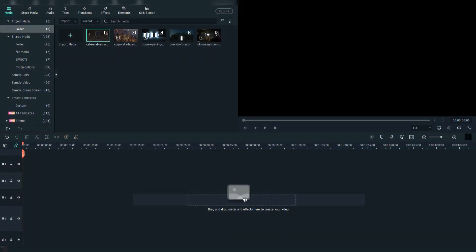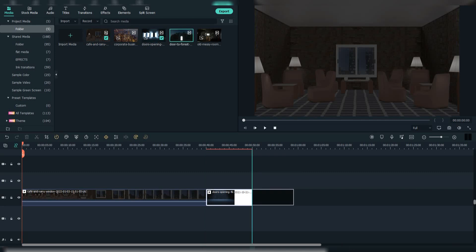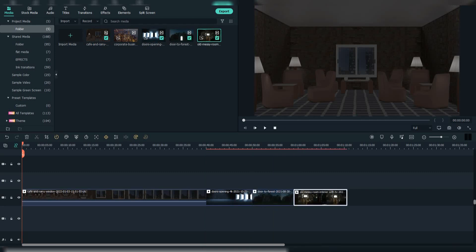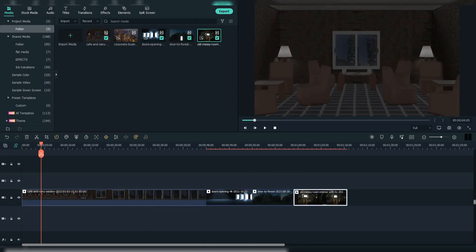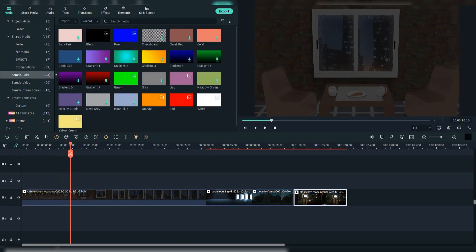Drag your footage to the timeline. Find a good point, then go to shared media, sample color, and select green.